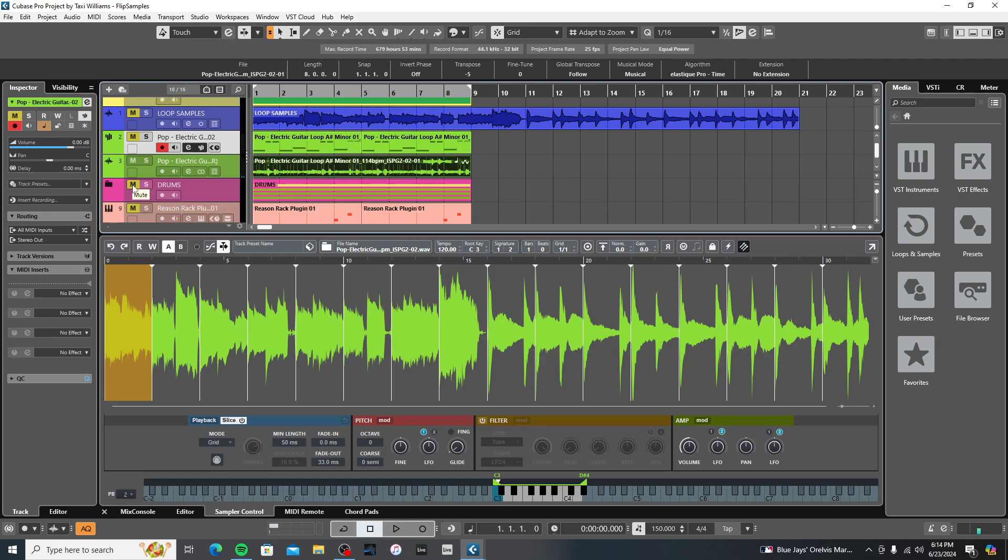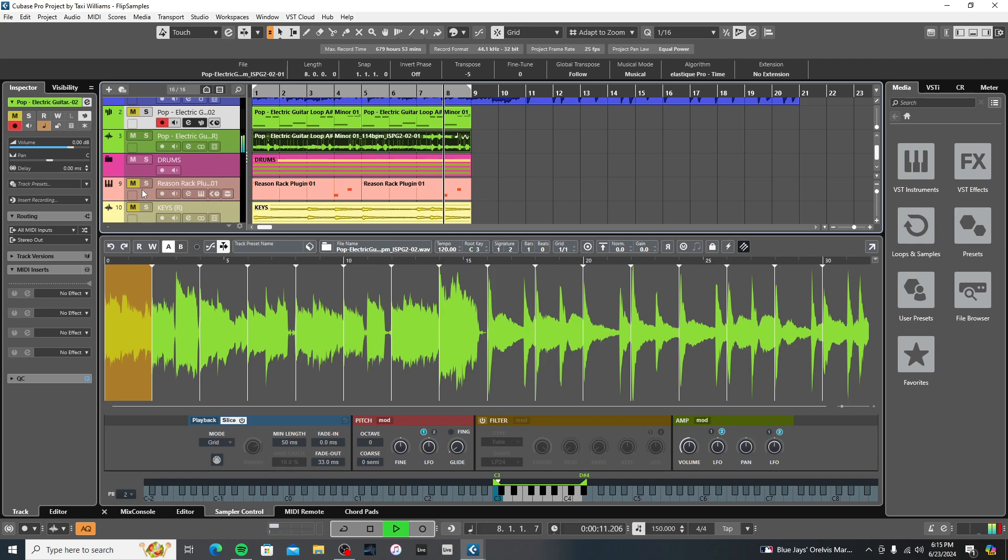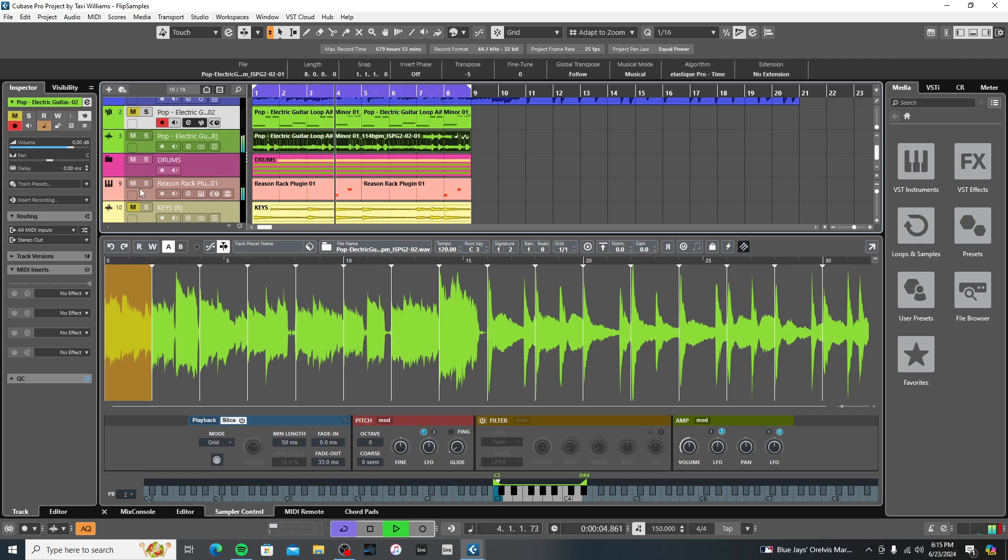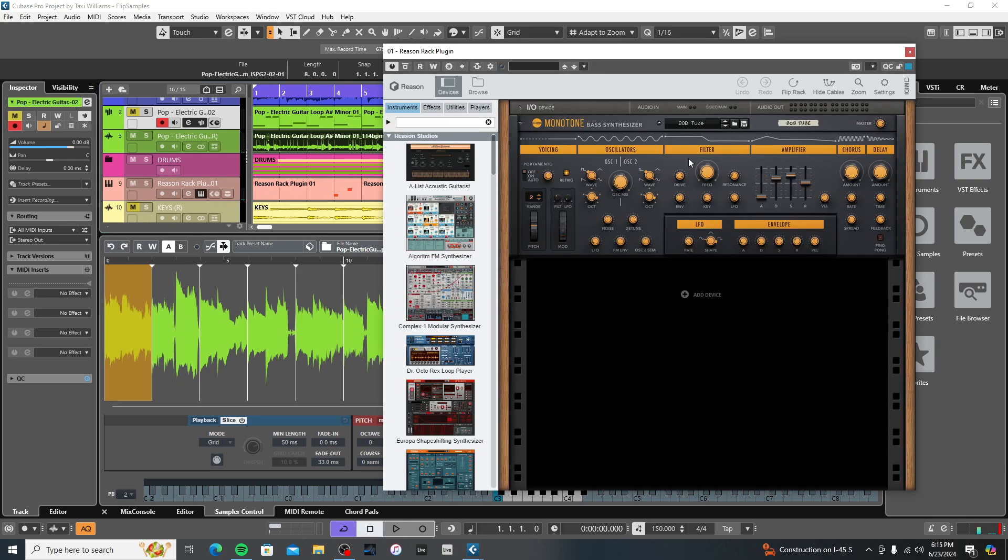And then I just put a beat behind it. So let's listen back to it with some drums. Let's throw some bass in there. I used the bass patch from Reason 13 rack plugin called Bob Tube, or is that 808 Tube? I'm not sure, but it sounds dope.